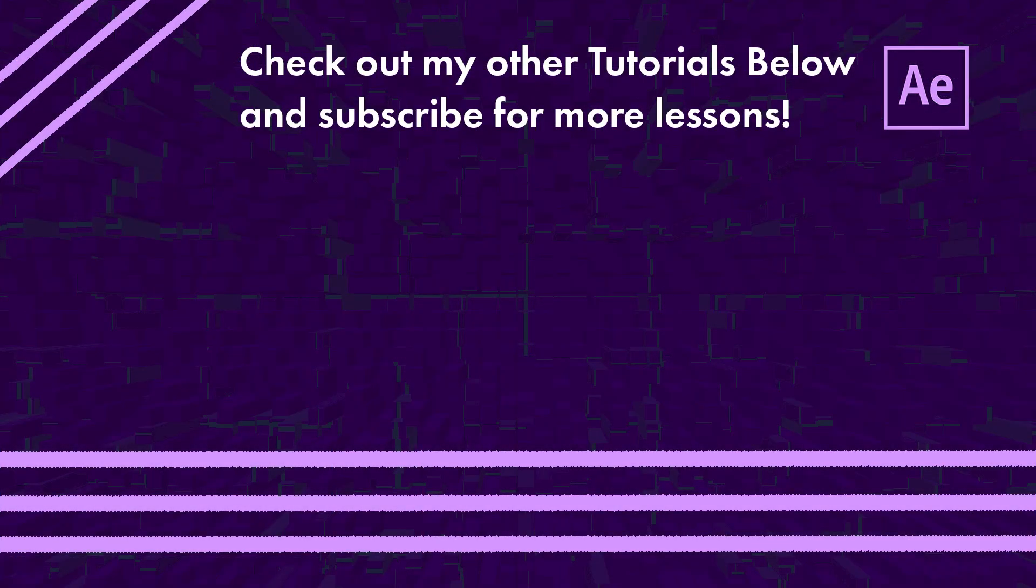So please check out my other videos, subscribe, support the channel, and stay tuned for more After Effects tutorials. Thank you and have a great day.